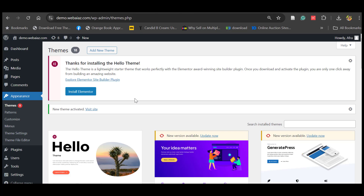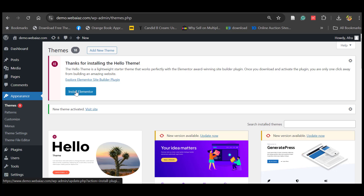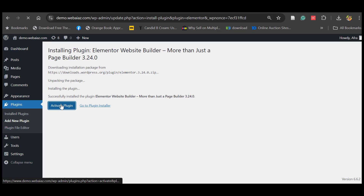Once you activate the Hello Elementor theme, it will ask you to install the Elementor Builder. So click Install Elementor, then click Activate Plugin.